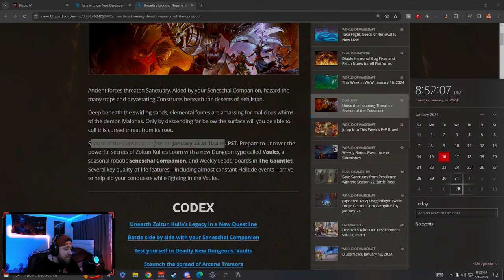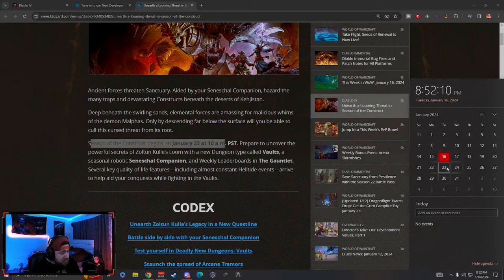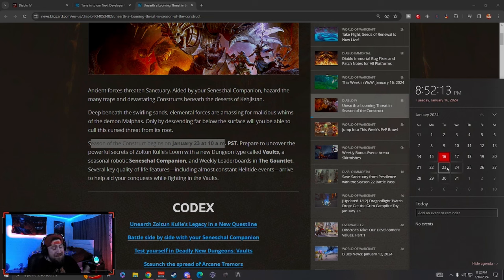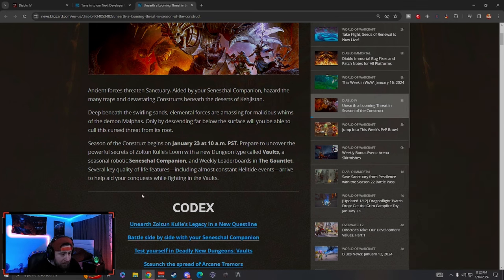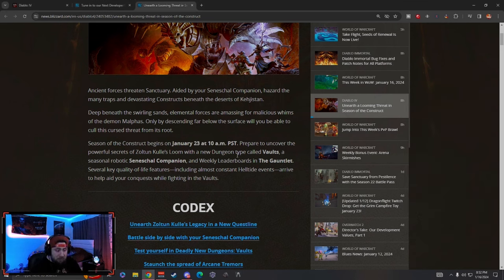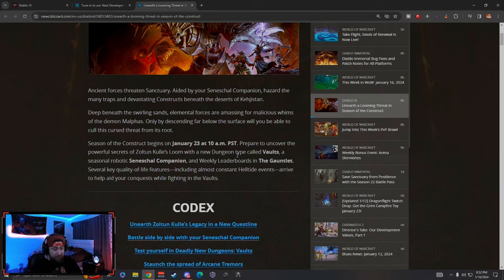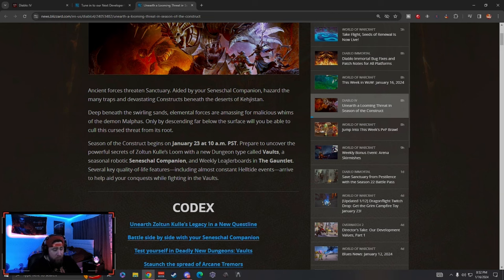All this is going to start on January 23rd at 10 AM PST. That's next Tuesday, a week from today, so for me it's gonna be 1 PM EST. Prepare to uncover the powerful secrets of Zoltun Kulle's loom as the dungeon vaults, and we're going to get a seasonal robotic companion which is cool, and we get additions to the weekly leaderboards in the Gauntlet.